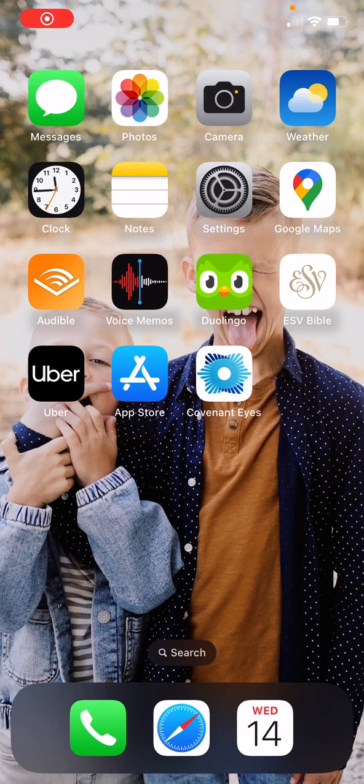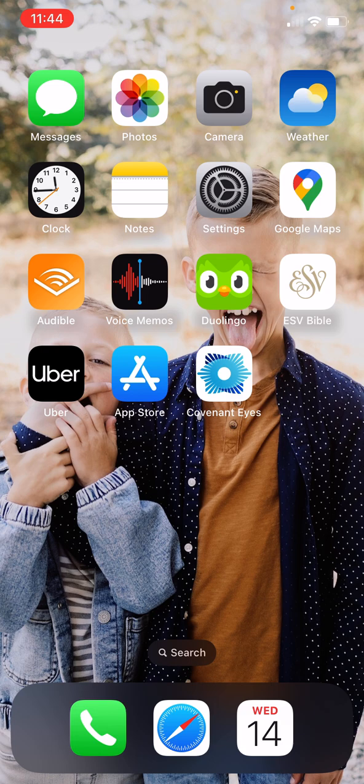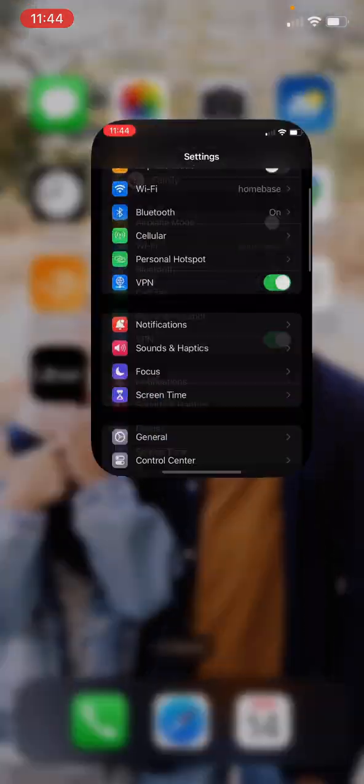All right, everyone. Today we are learning how to set up screen time. Go to settings. It's the cog gear right there in the top right of my home screen.